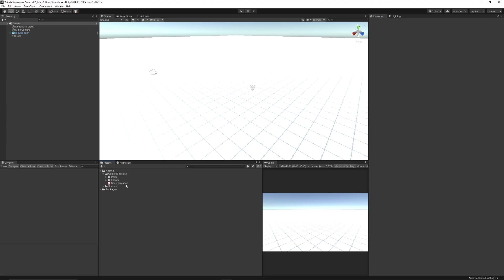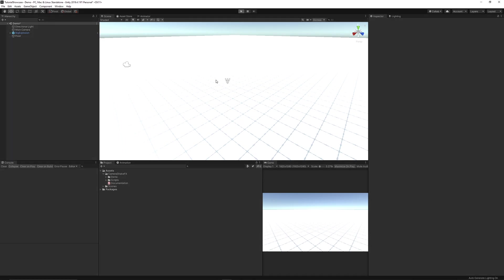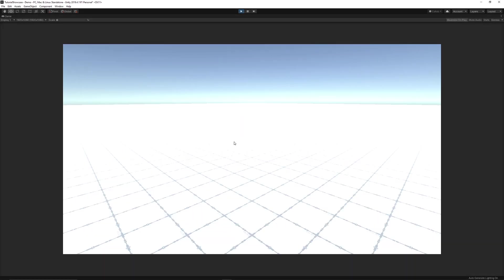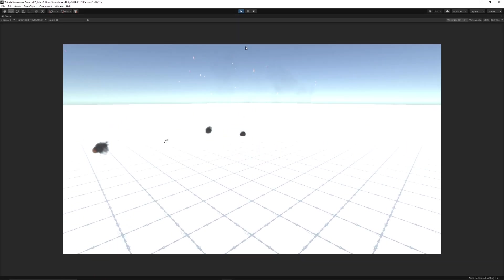And when you import this into your Unity scene you will get a test scene and some documentation scripts and a demo. You can look at the demo and you can press play and you can see that there's an explosion and you can see the camera shake when the explosion happened.